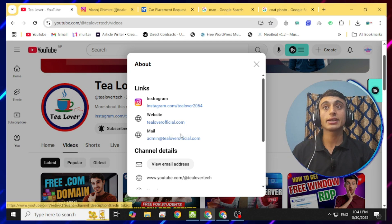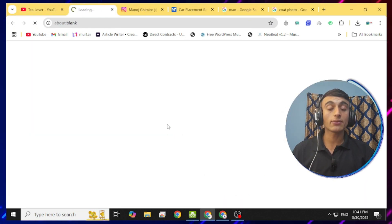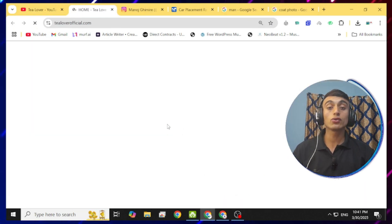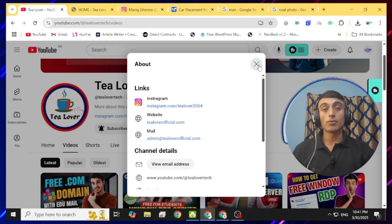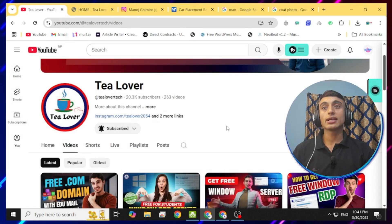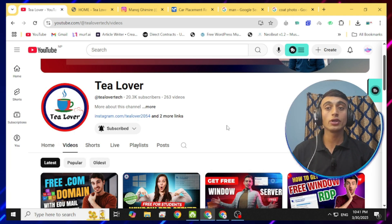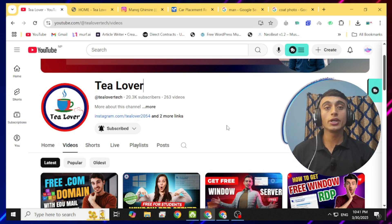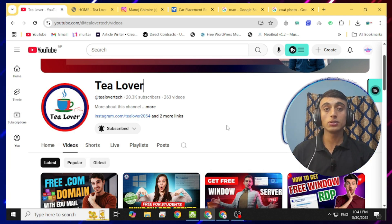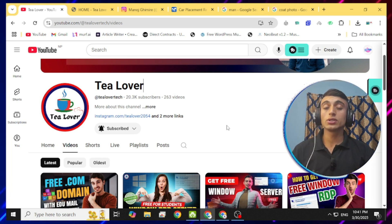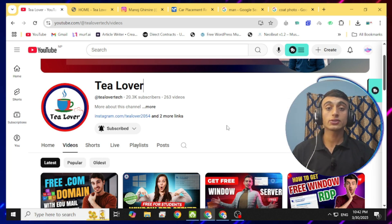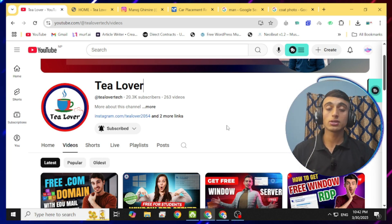Please subscribe to the channel. I'll be back with more content like this — till then, have a good day. Like, share, and subscribe — your support means a lot. I've made a number of videos regarding free domain, free email, Windows server, RDP servers, and more. Simply go to the website and grab the opportunity. See you in the next video — thanks for watching!